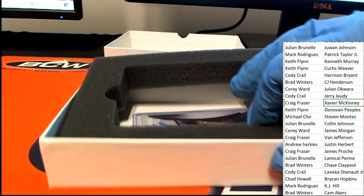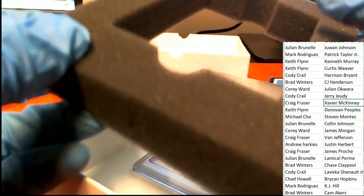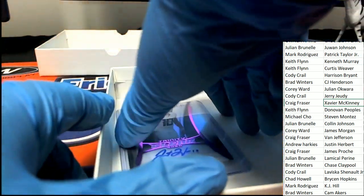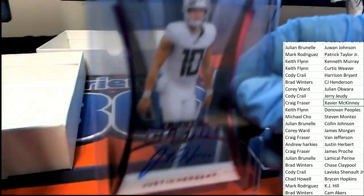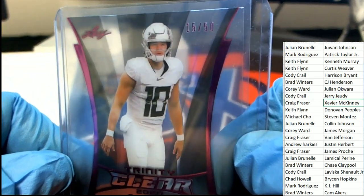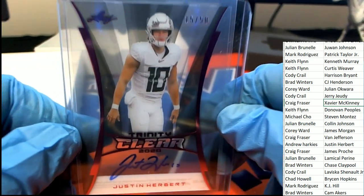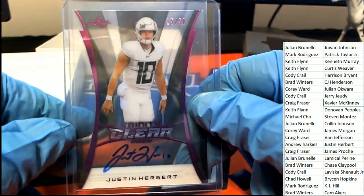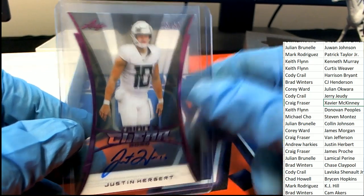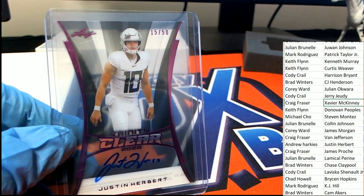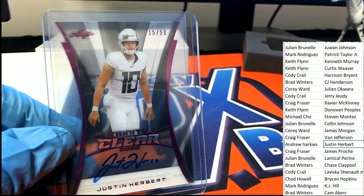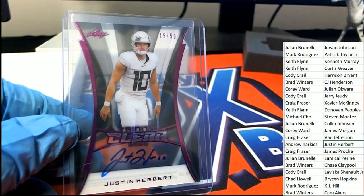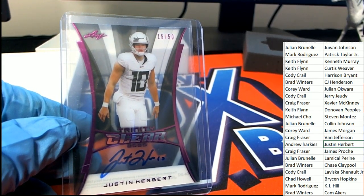And what do we have over here? It's a Justin Herbert. Justin Herbert rookie auto, 5 of 50. Andrew comes away with a really nice one there, 15 of 50 Justin Herbert.